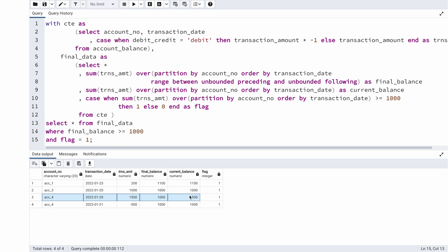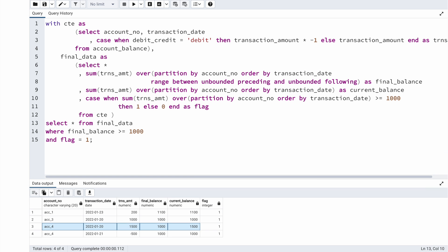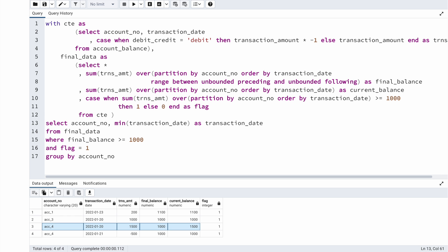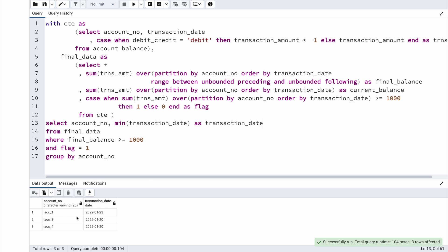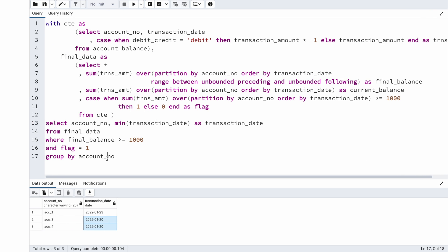For account four, both transactions have flag = 1, but I only need the first date the balance reached 1000. In the outer query, I select account_number and MIN(transaction_date) AS transaction_date, then GROUP BY account_number. Running this gives account 1 → 23rd Jan, account 3 → 20th Jan, account 4 → 20th Jan, which exactly matches the expected output.